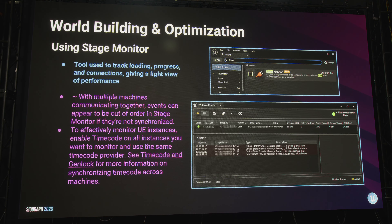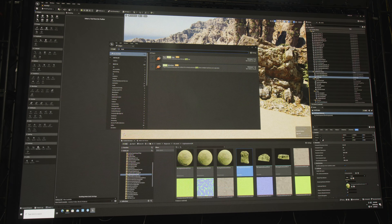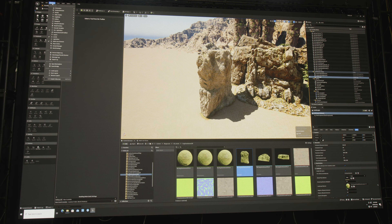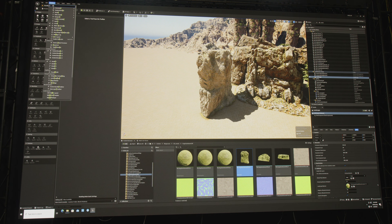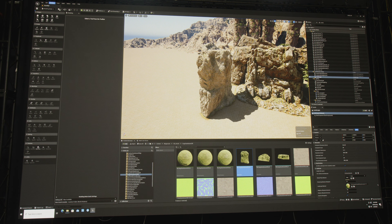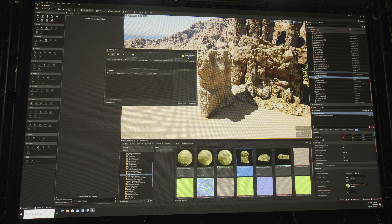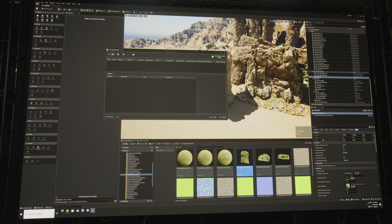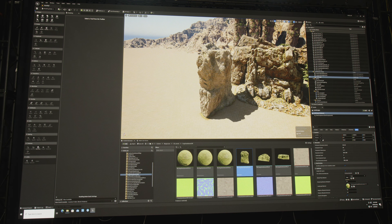Stage monitor is your best friend. Stage monitor allows you to actually see your processes and how things are going in your scene. It also allows you to see if there are any hiccups as things are being built and brought into the scene. You can see critical source names and save the data if you need it — very helpful for analyzing render machine issues later.